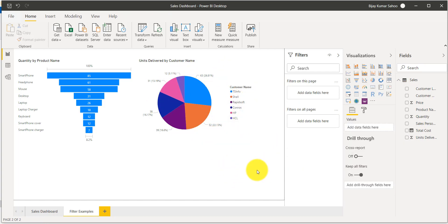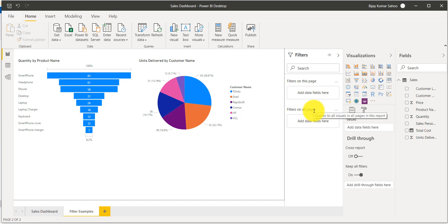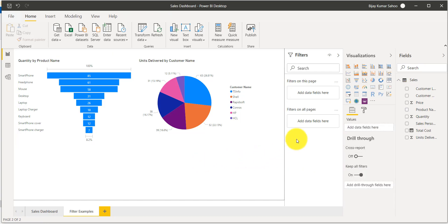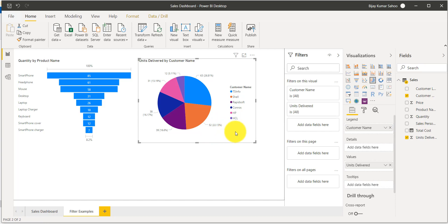Now let's see how to apply filters. When no visualization is selected, the filter pane shows 'filter on this page' and 'filter on all pages'. When I select a particular visual, an additional option appears — 'filter on this visual' — along with the fields already added to that visual, plus page and all-pages filters.